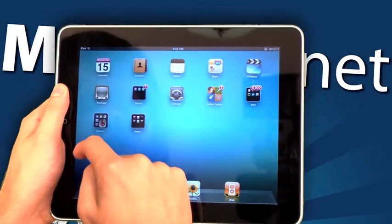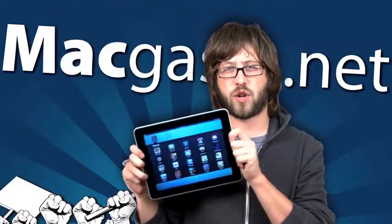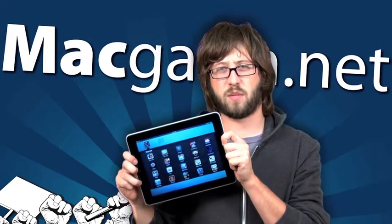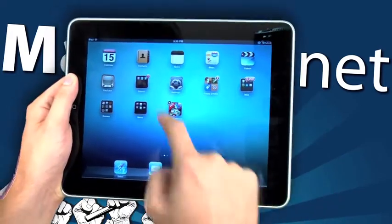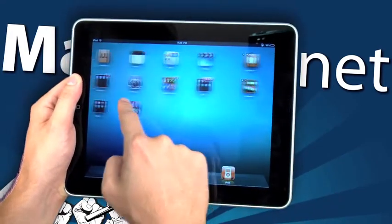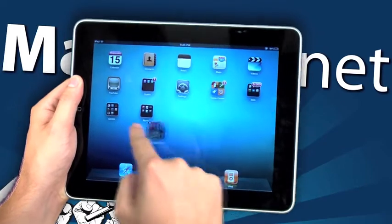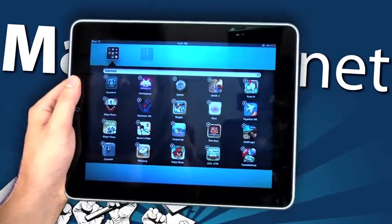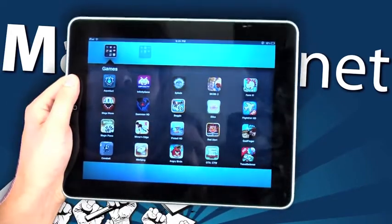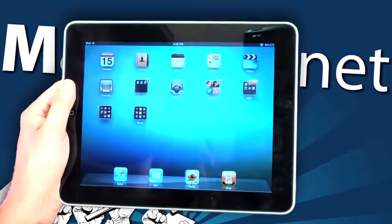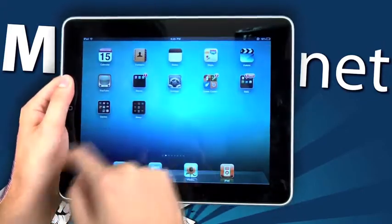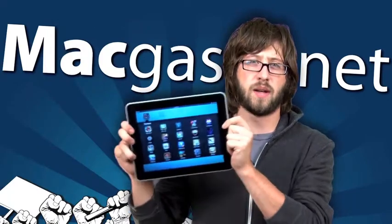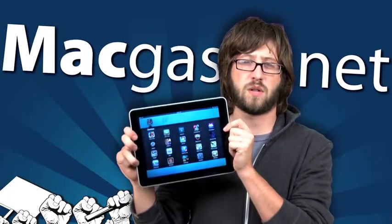iOS 4.2 brought with it new folder structures. We now have up to 20 applications available per group. This should be decent for all of your applications and the different folders you currently have. You may run into some difficulties if you have a lot of games or a bazillion Twitter clients, so you might find yourself using two groups per kind of grouping. But for the most part, whatever you're working with should fit into this folder structure.